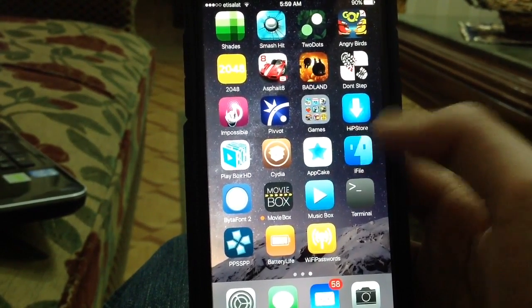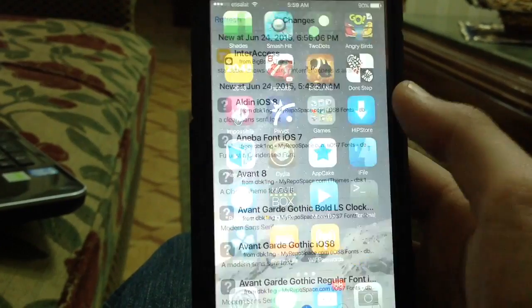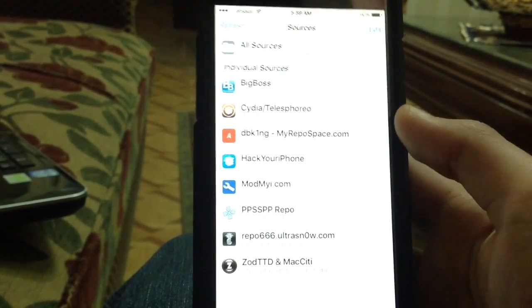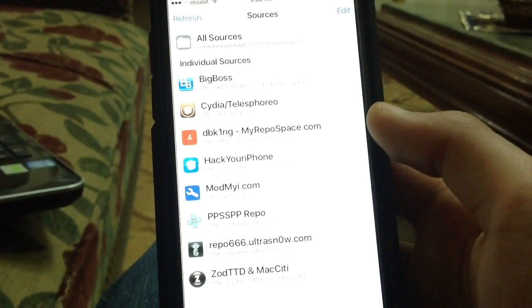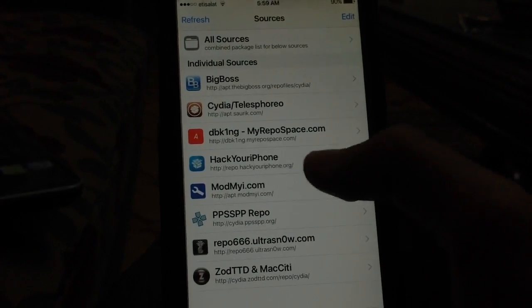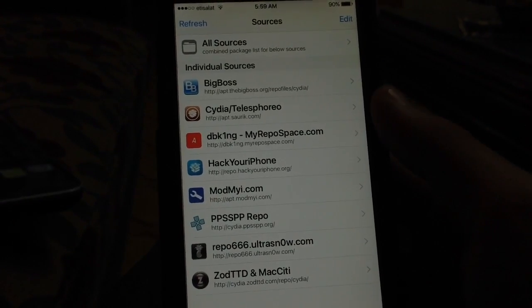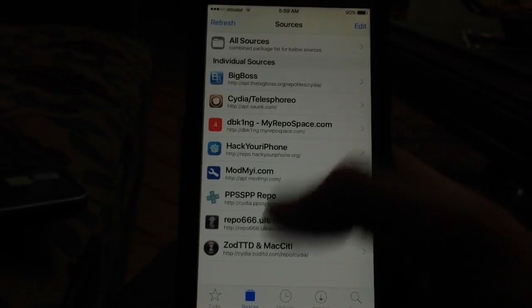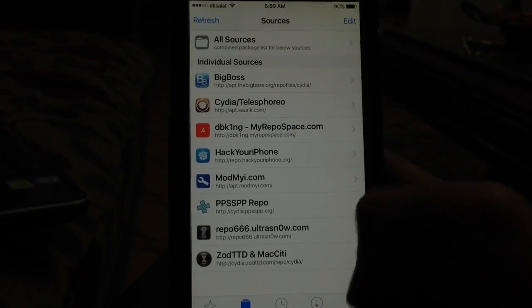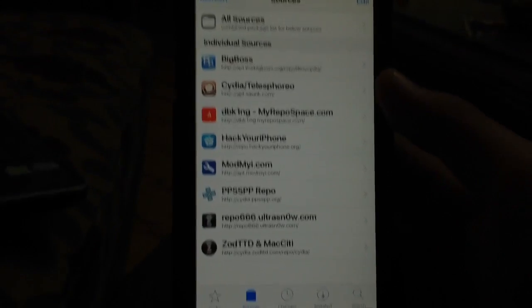First, you'll need to download iFile from the BigPost repo, and to get it for free, you'll need to add the Hack Your iPhone repo. I will leave it down below in the description. Add it into the Sources tab, and then go and download iFile for free.